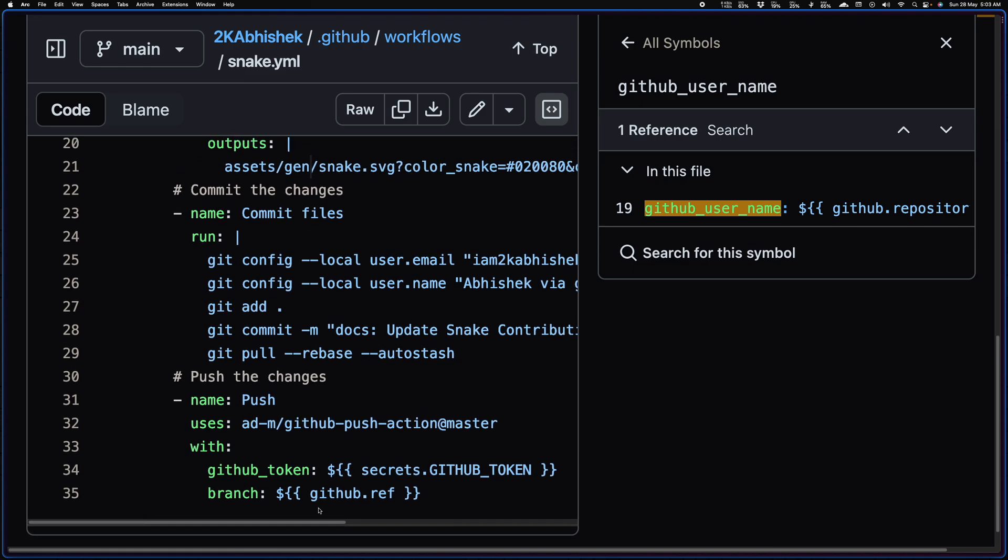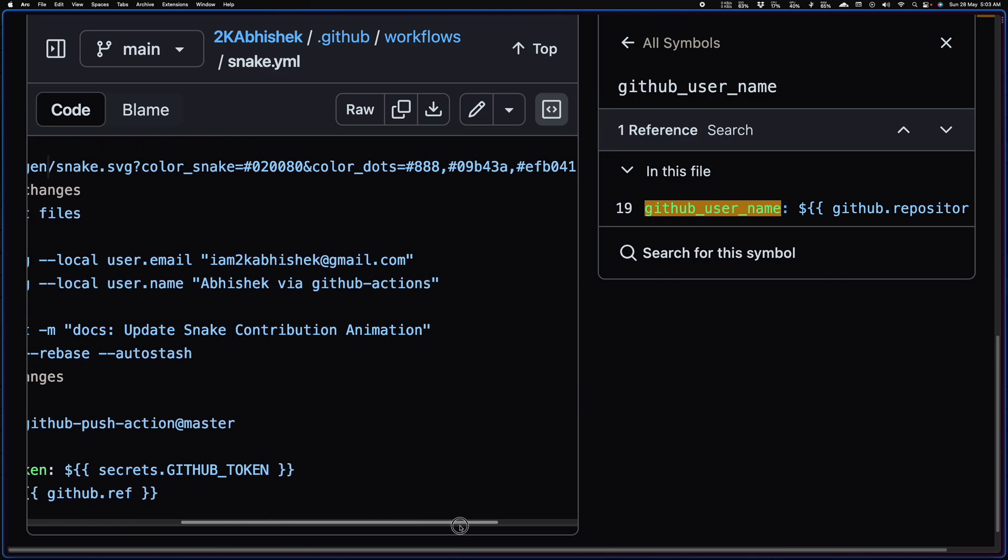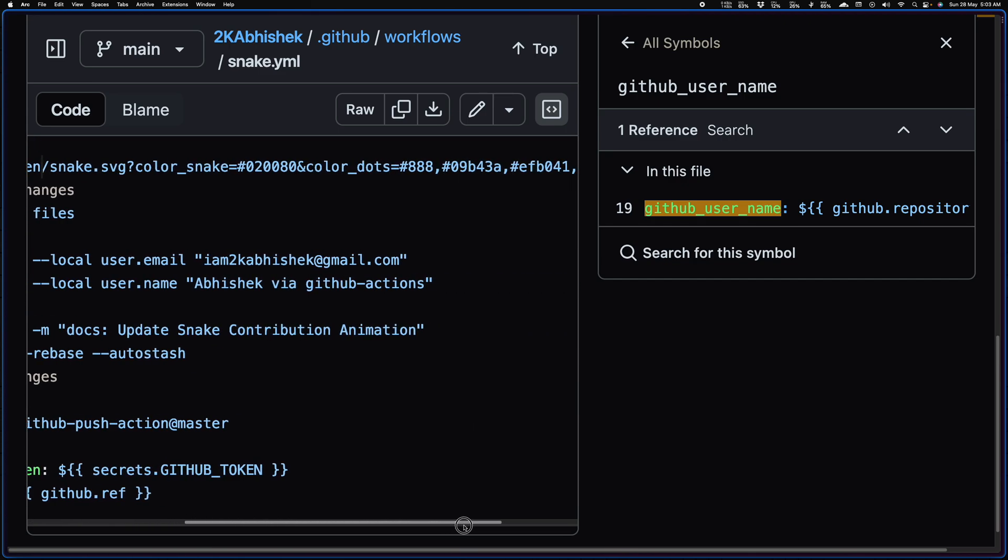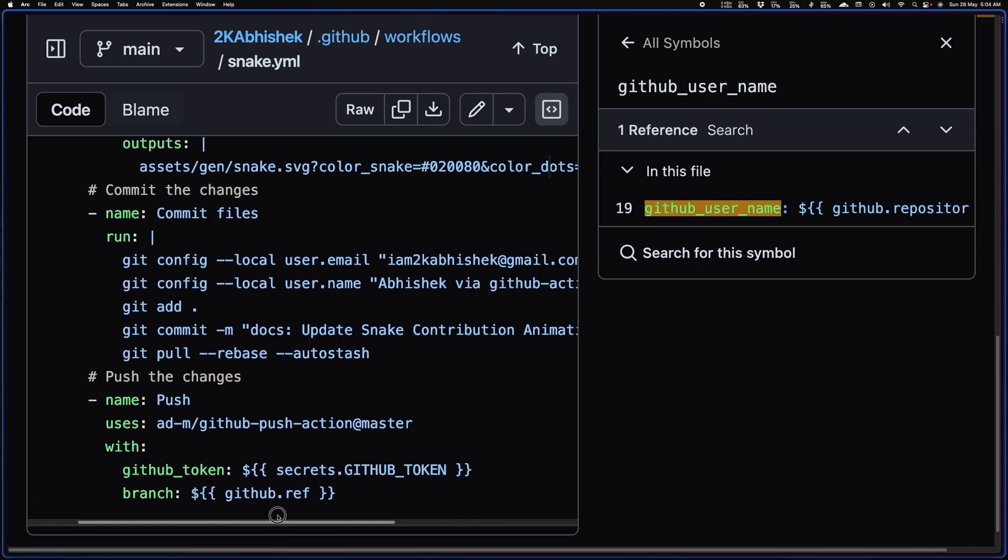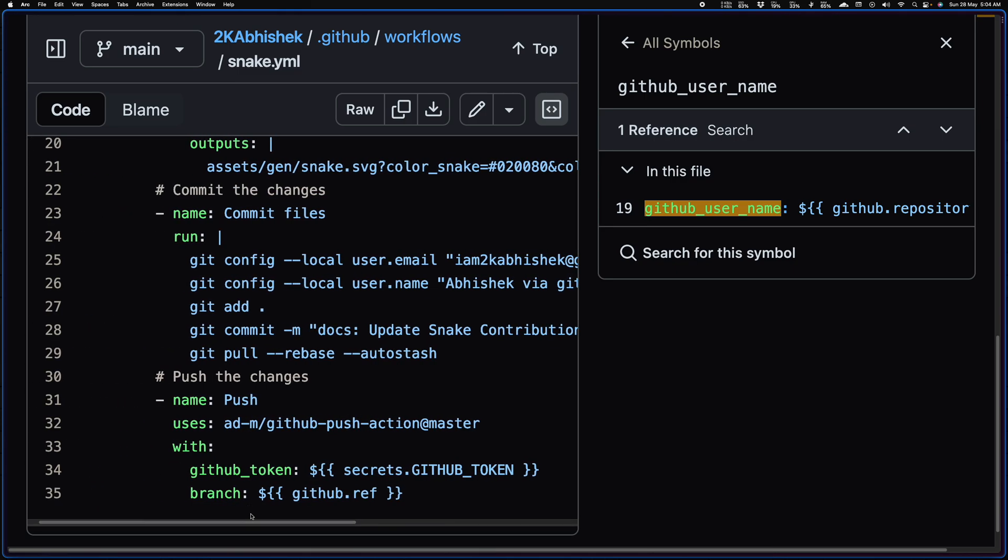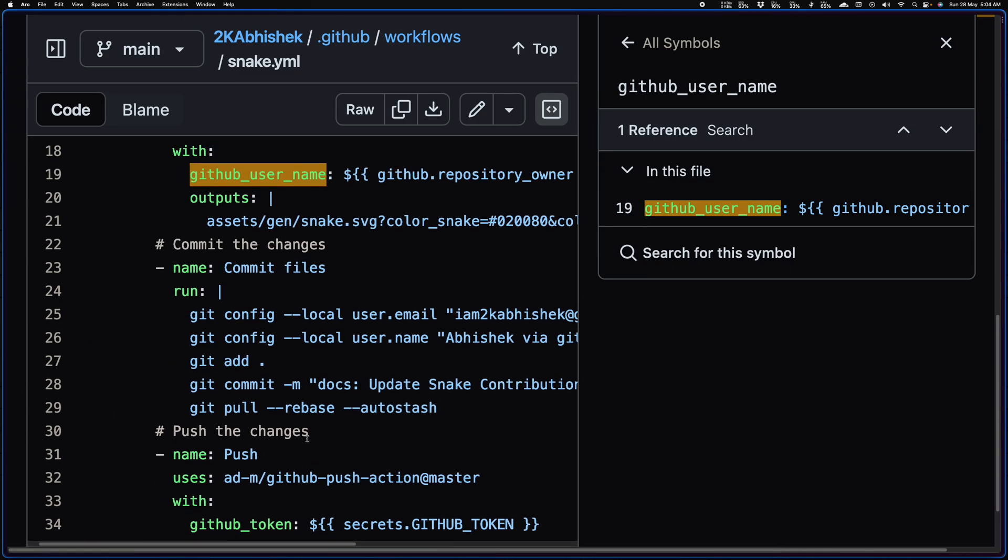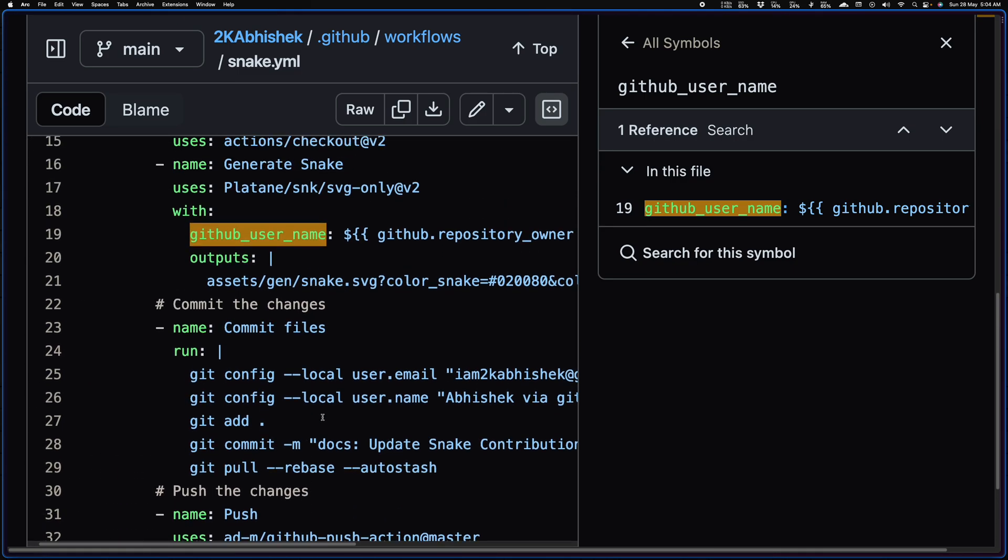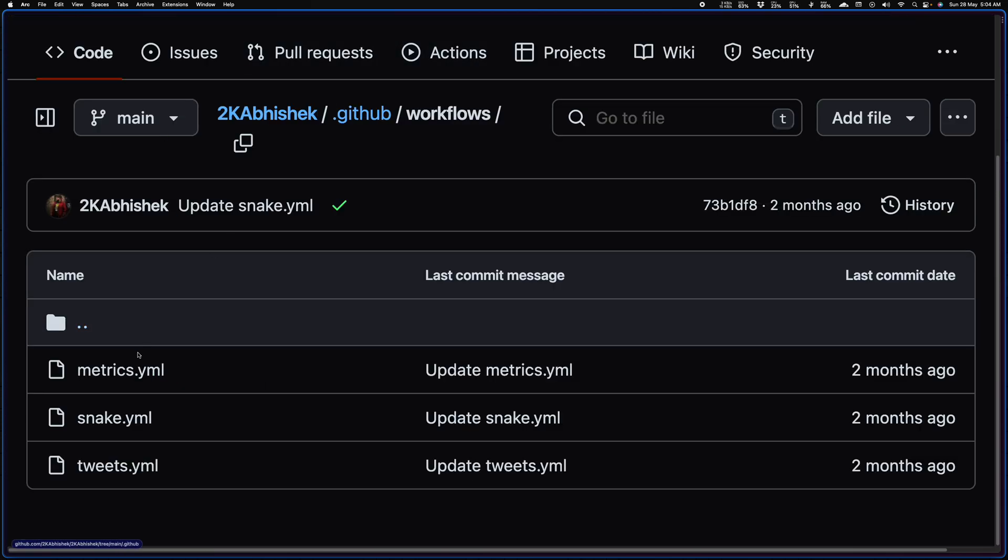And yeah, here are the parameters that I use to change the color of the snake, the color of the dots, right? So you can do the same thing. And yeah, after that I'm basically pushing it up, and you can see I'm pushing it to this path assets/gen/snake.svg. Again, the same thing I'm doing with the matrix GitHub action.